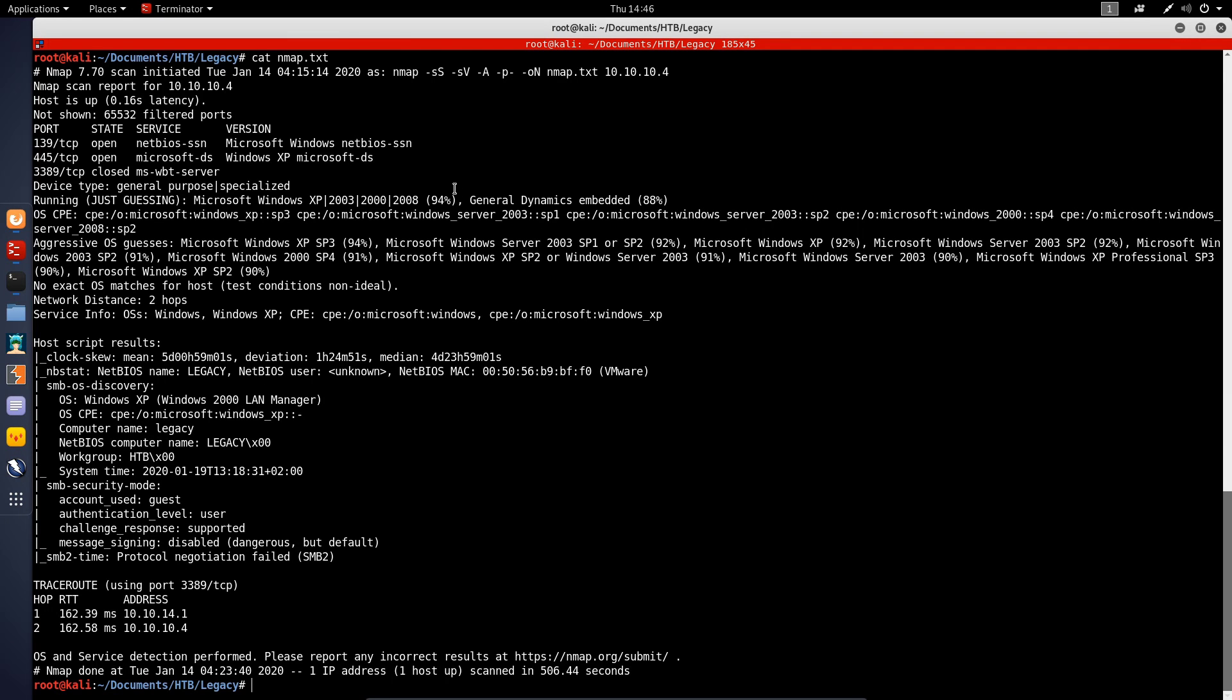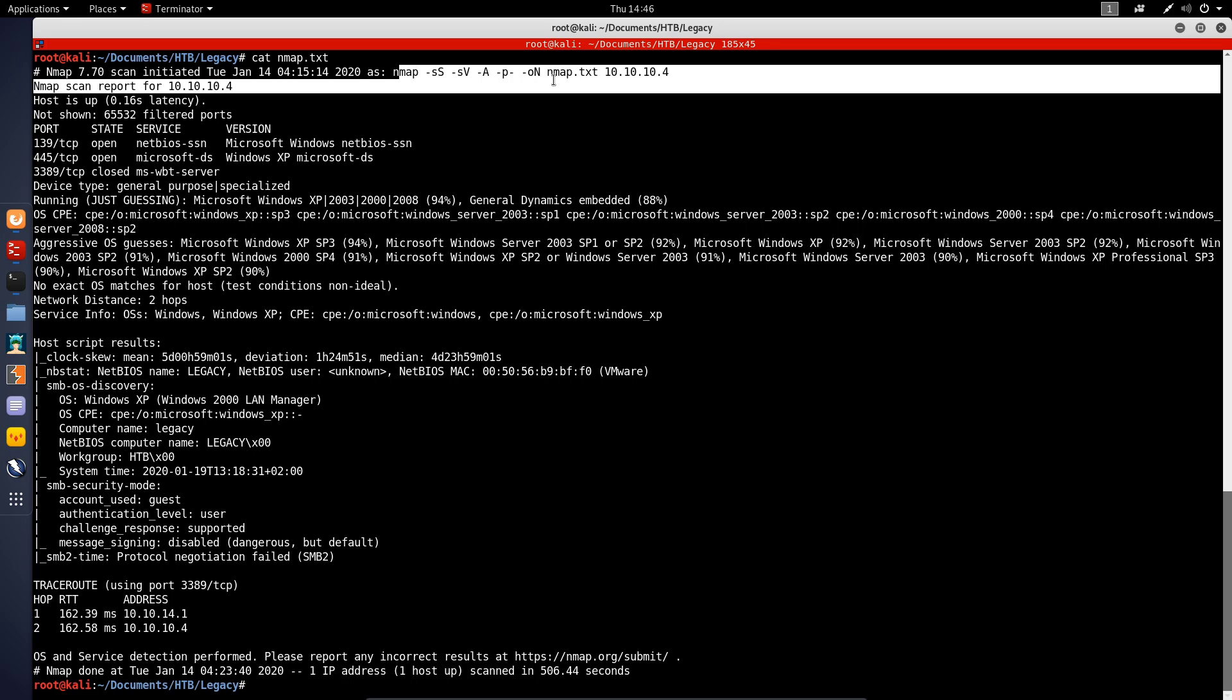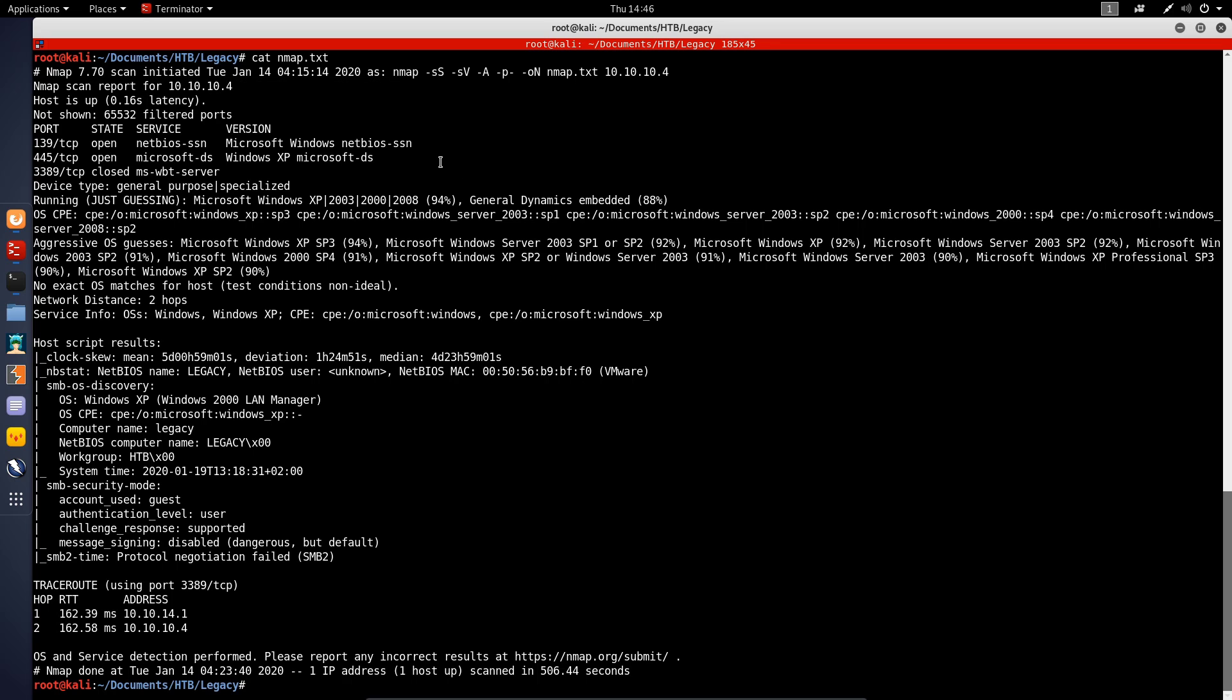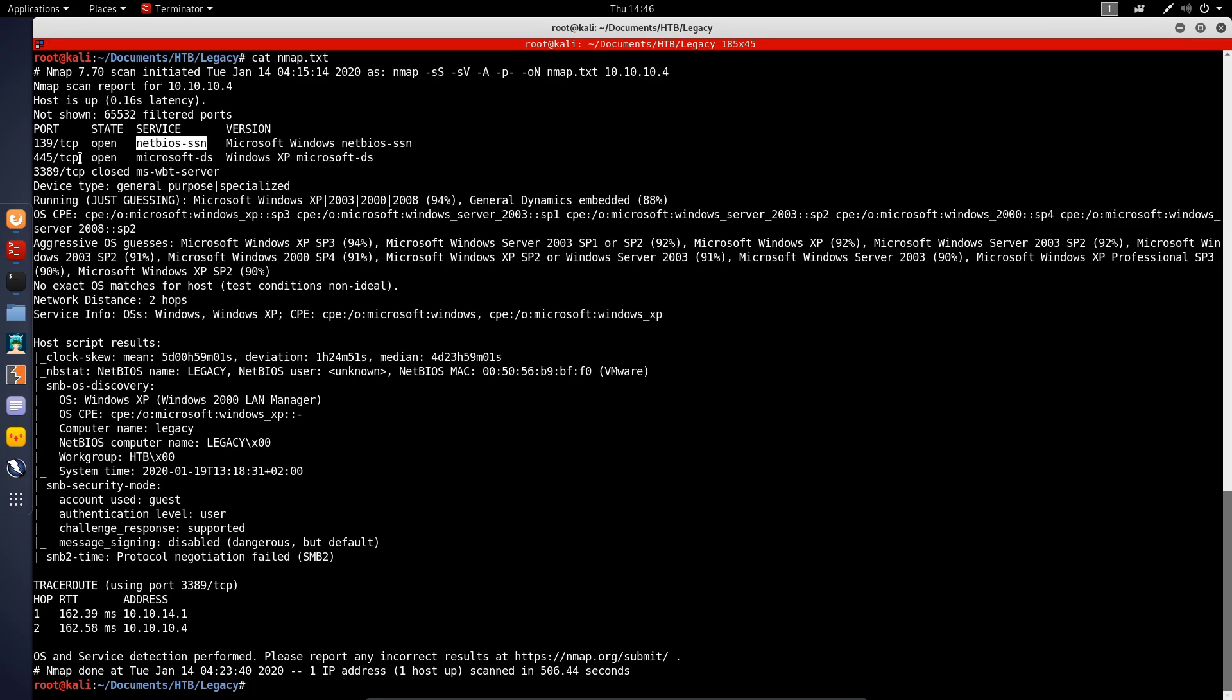You can see my various scan options here - some service enumeration and an aggressive scan. I pretty much scanned all the ports. What we find is we have port 139, which is NetBIOS, and port 445, which is Microsoft DS.